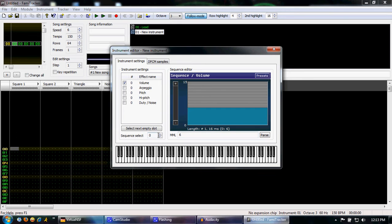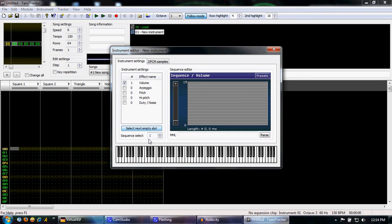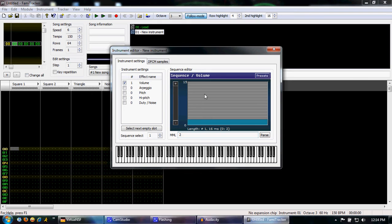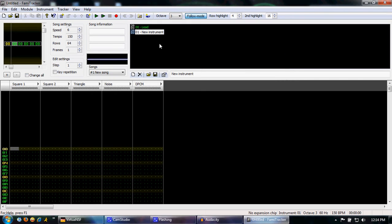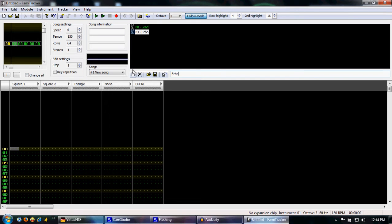So we go to sequence select, or we can go to select next empty slot. That'll move it up to 1. We have a blank envelope. And now we can type in our echo note. Call it 2. There you go. That's all you need for this instrument. And we can call it echo. Why not?